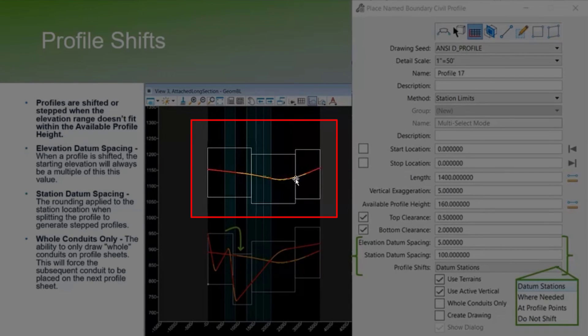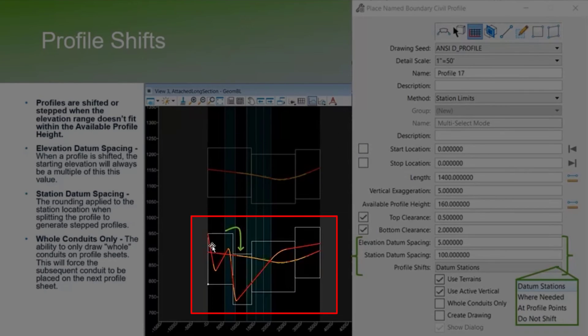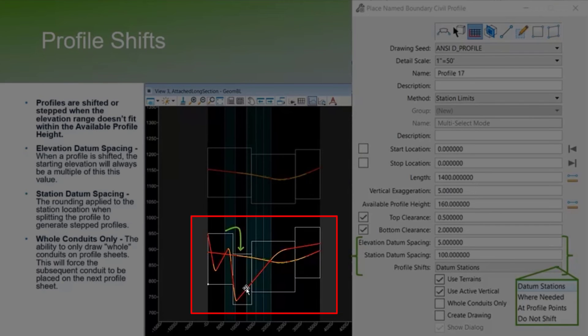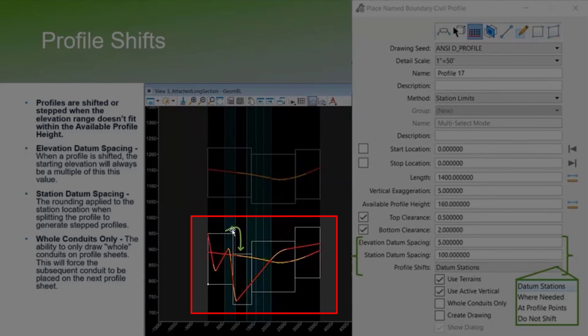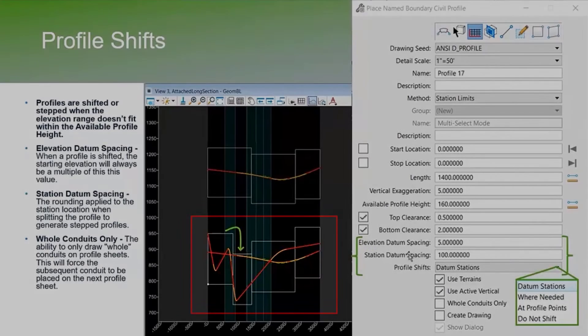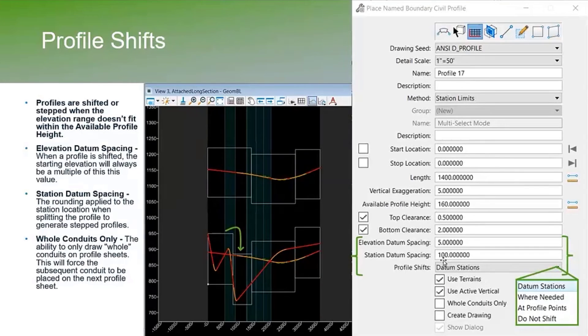Here I created a pretty crazy profile just to force and show a significant profile shift that needed to occur. The elevation change was greater than that 160 feet, so it had to shift. I had it at the datum stations, so it shifted at an even 100-foot station. That's an example of that.